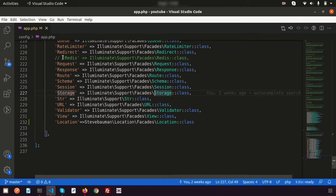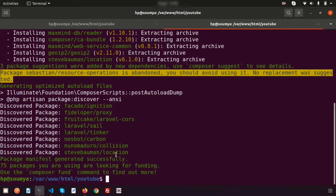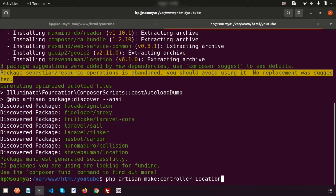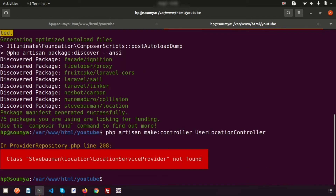Now let's create a controller to use this package. Run: php artisan make:controller UserLocationController. You can name it UserLocationController or any name you prefer. This will generate the controller file for us.